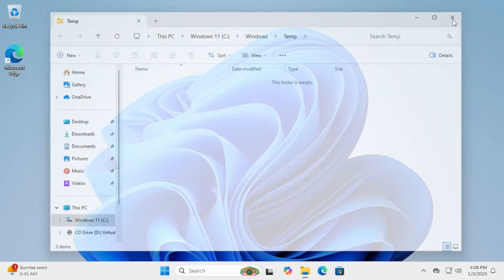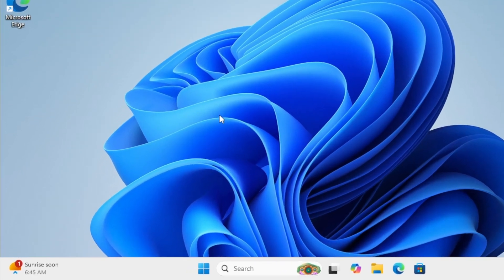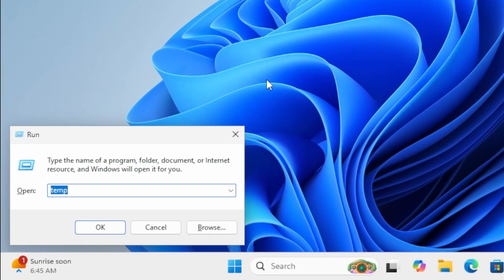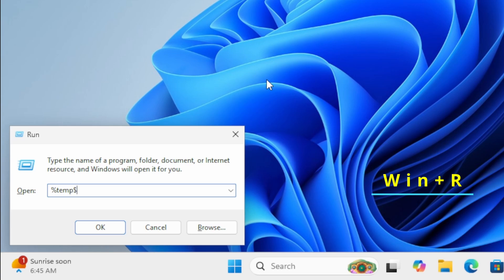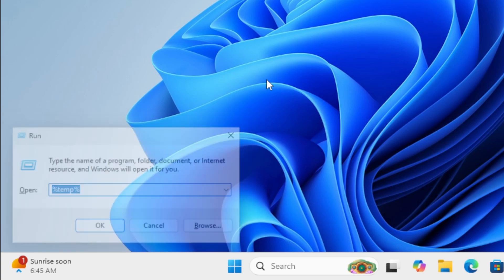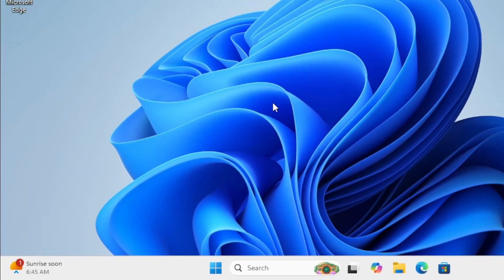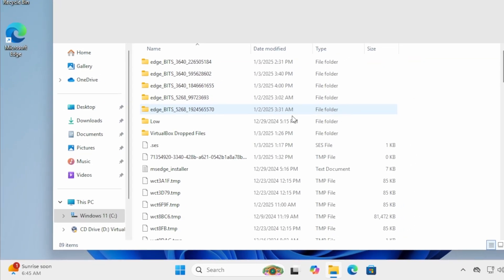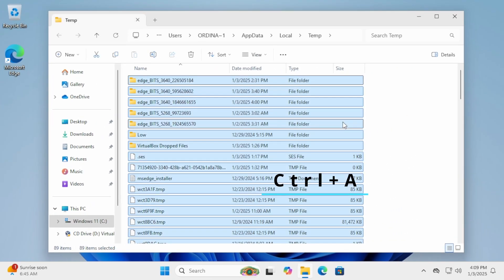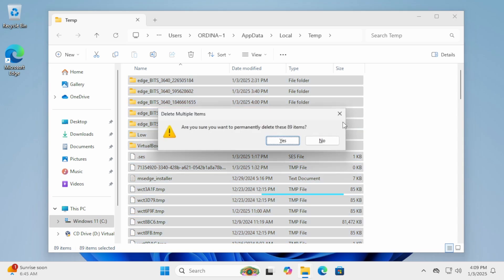Next, open the Run dialog again by pressing Windows R. This time, type %Temp% and press Enter. Repeat the process. Control-A to select all files and Shift-Delete to remove them.